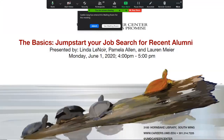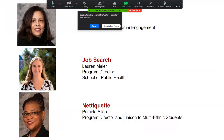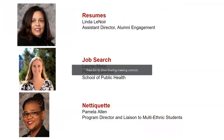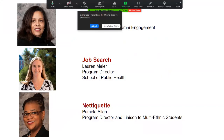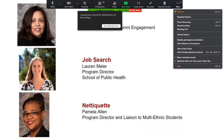Thank you for joining us for The Basics: Jumpstart Your Job Search for Recent Alumni. Today we will be going over resumes, job search, and netiquette. For our first section on resumes, I will be passing it off to my colleague Linda Lenore.